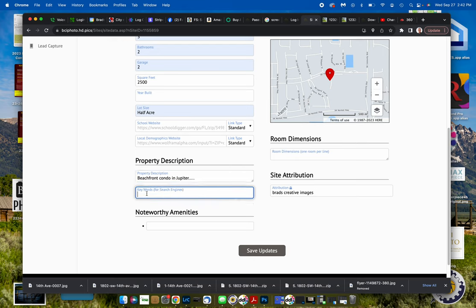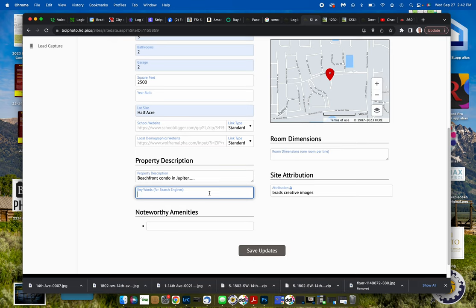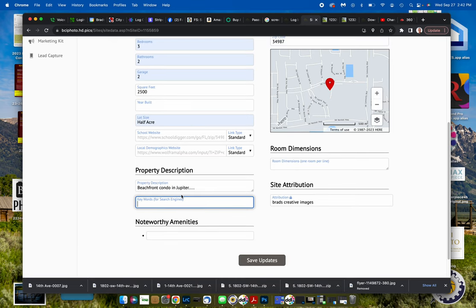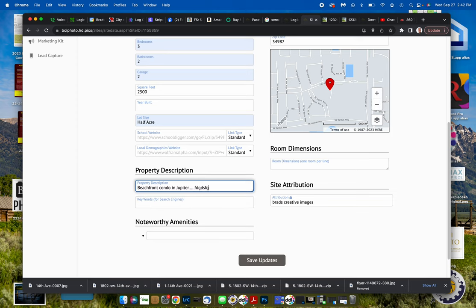Down here keywords, again it's important to put those exact search phrases that you think somebody might enter to find this property. So if it's this one you say Jupiter beachfront condo for sale, Palm Beach County condo for sale, as many of those little search phrases as you can think of that someone might have entered is going to help you rank higher for this particular property. So we're going to put a bunch of stuff in here and we're going to save the updates.